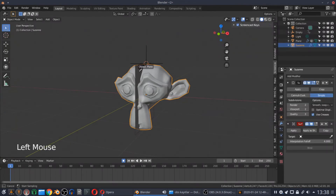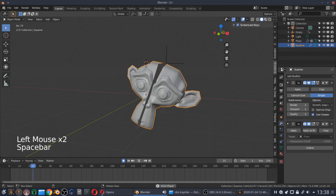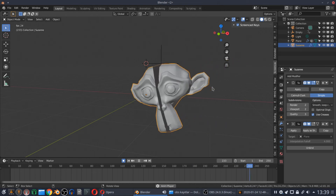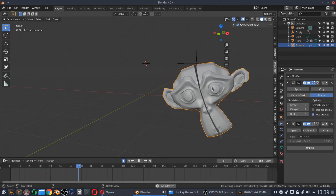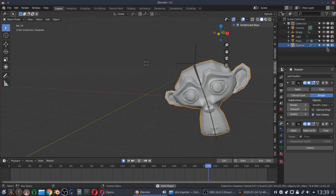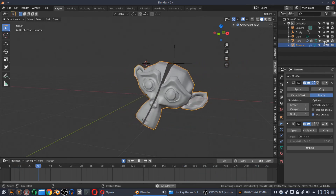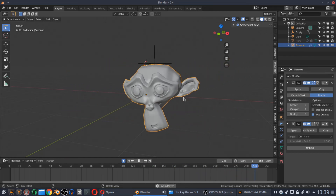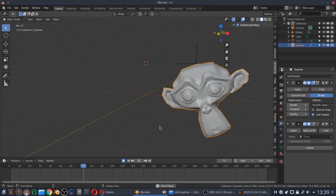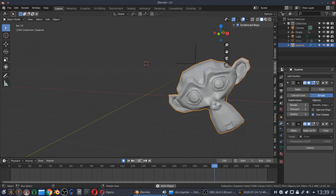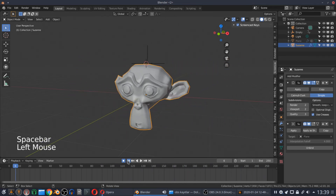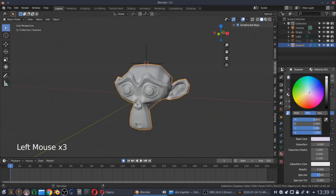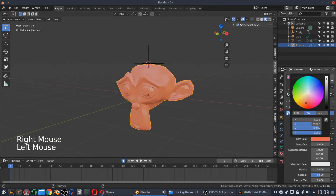After that, we add the surface deform modifier to our Suzanne head and bind it to the plane. Then we can shade our monkey head.